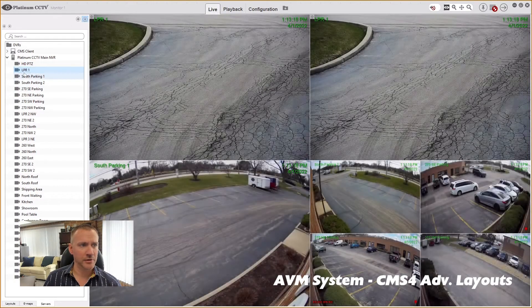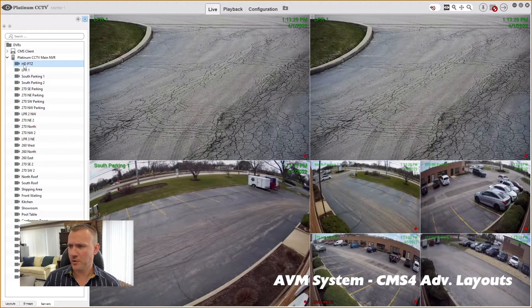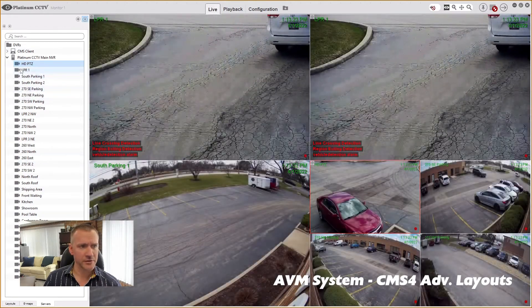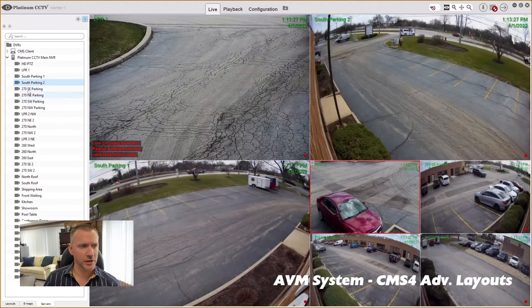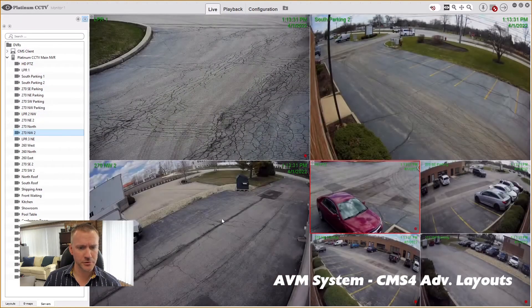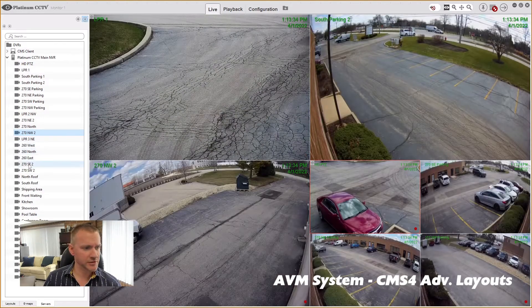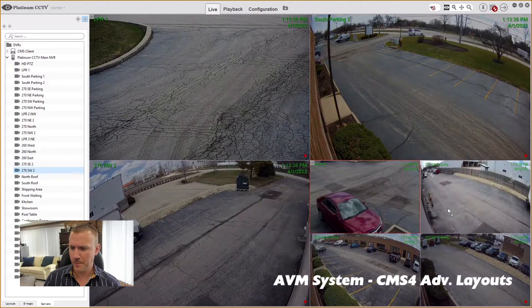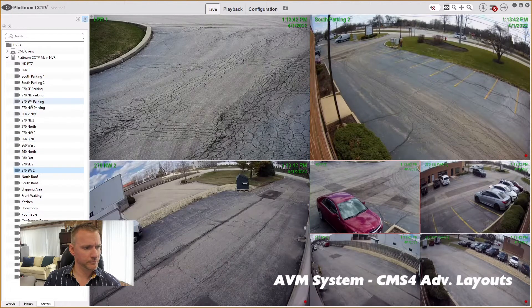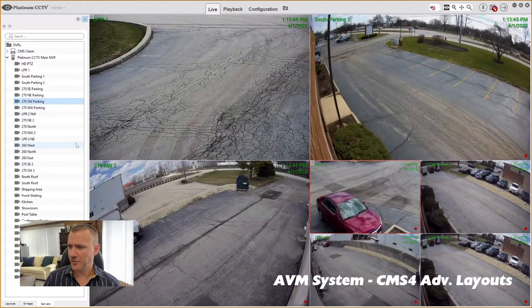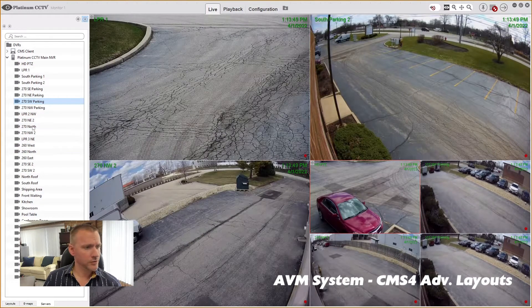I want our license plate camera, and I'm also going to want our PTZ camera in there as well. Then I'm looking for South Parking, 270 Northwest 2 — which is where the event actually happens — 270 Southwest 2, and then the last couple of cameras: our Southwest Parking, and last one was our Northwest Parking.